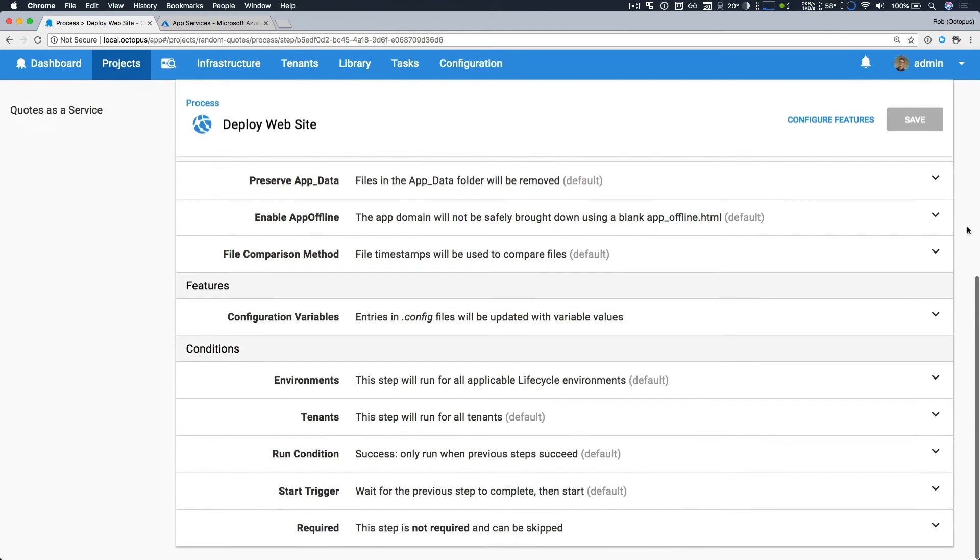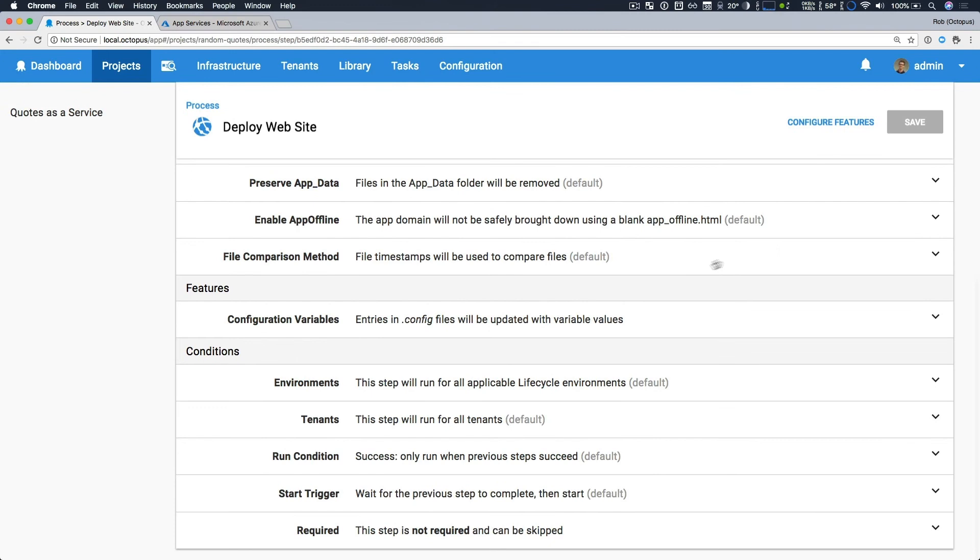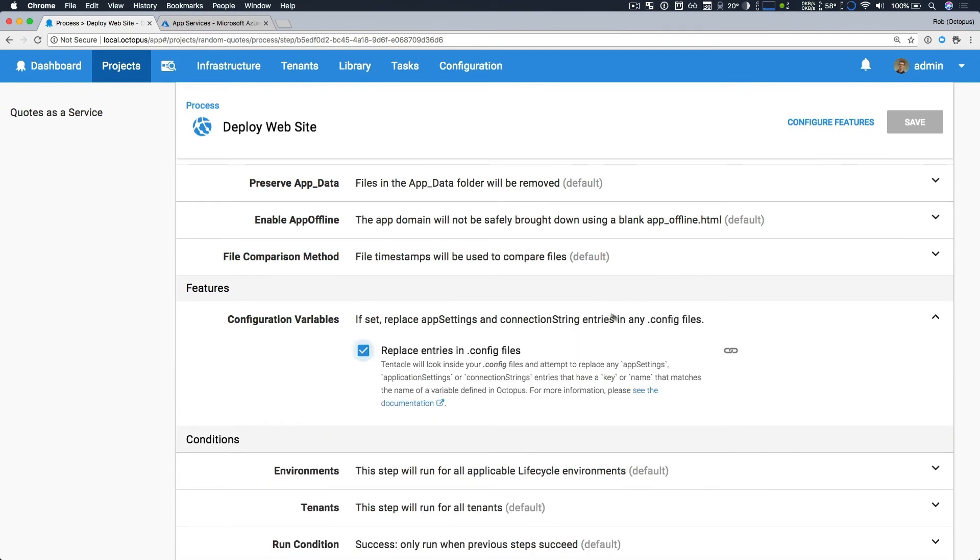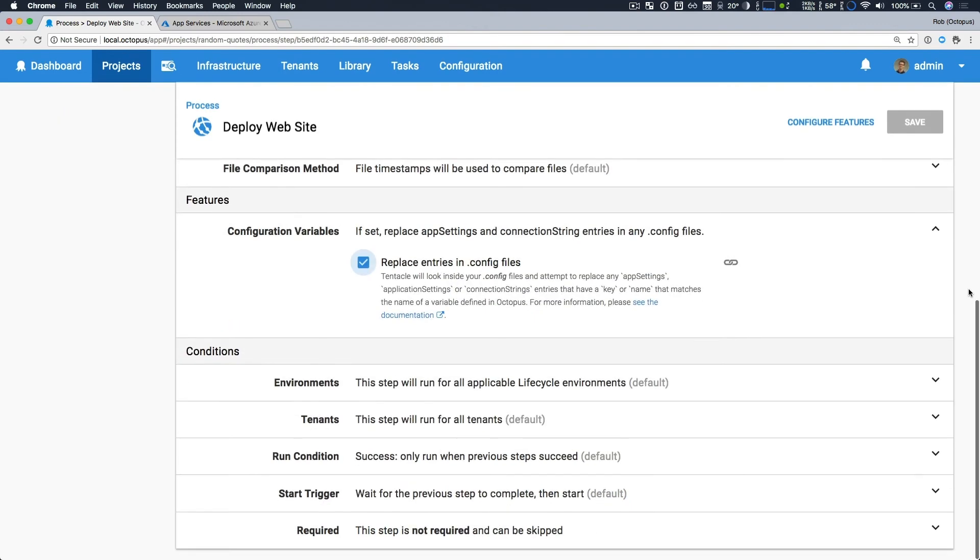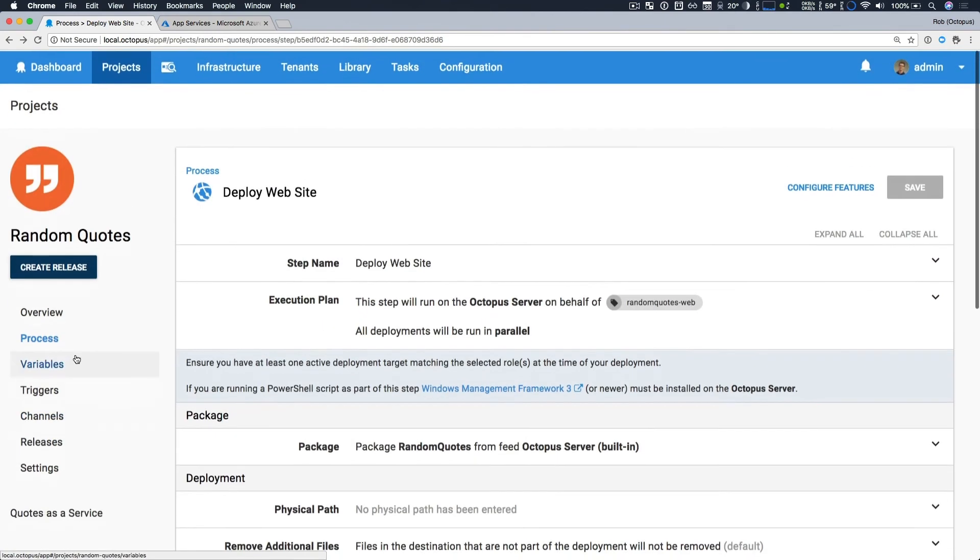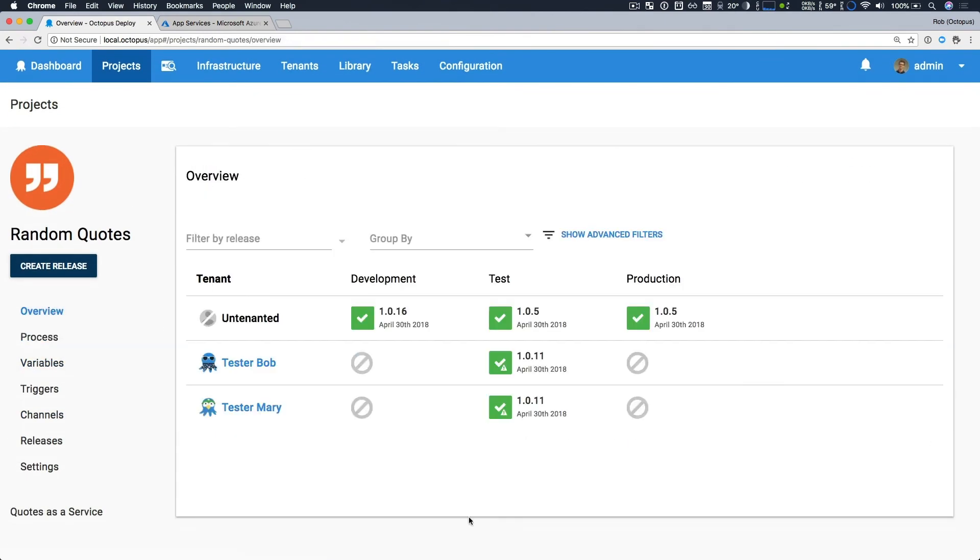Now, the final detail is I have turned on configuration variable replacement. I mentioned when we were looking at our variables that any matching app settings will have the appropriate project variable values substituted. And that's it. It's really quite easy. Now, let's head back to our project overview and see everything in action.